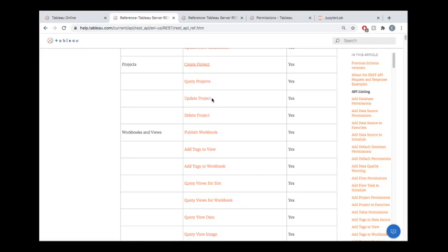We're not really going to mess with updating projects, but if you wanted to update a project, you could do that using this endpoint as well.